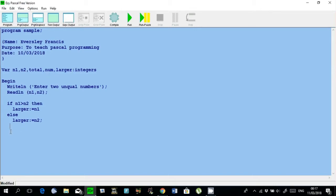Then I have to create my results. Writeln: 'The larger number is: ', larger. Then the semicolon. So that does it.